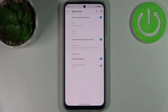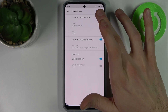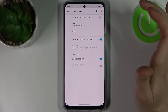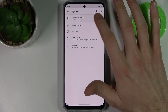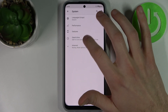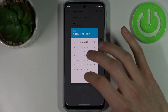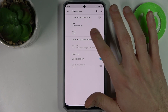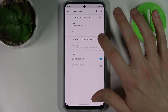If you want to set up your date and time manually, you first have to disable the network provided time feature. Here you can change your date, and here you can change your time.